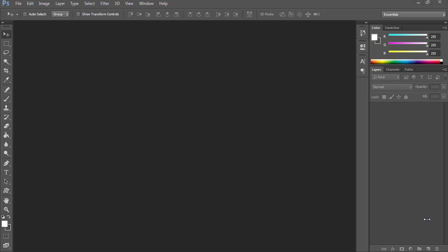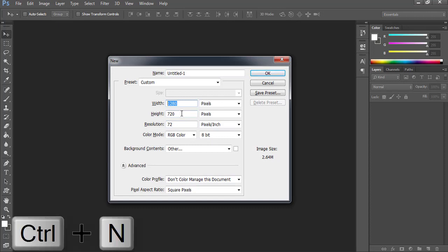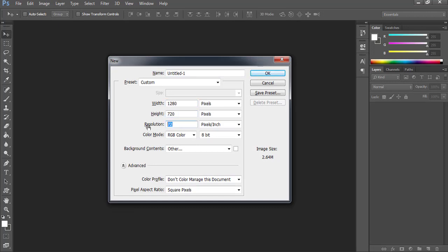Using Photoshop. Open Photoshop and press Ctrl+N. I'm going to choose dimensions of 1280 by 720, and I'm going to keep the resolution to 72. I'm going to rename it to 'Logo Design'.